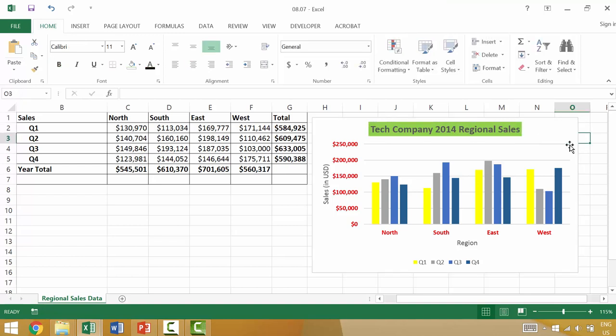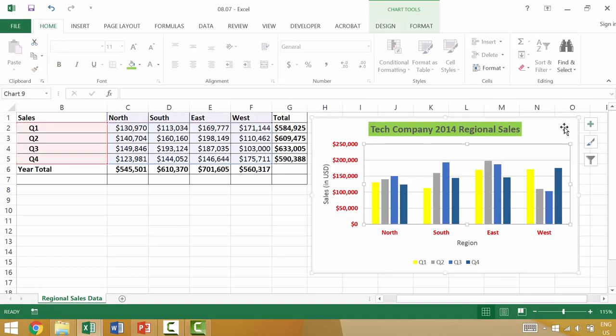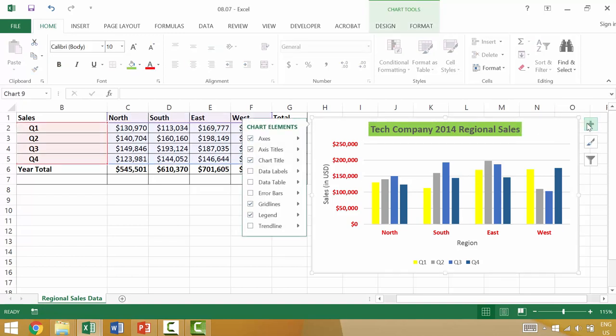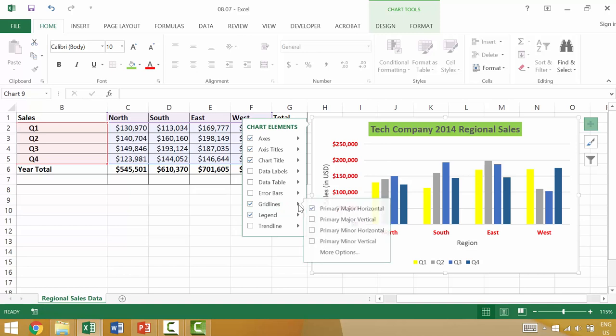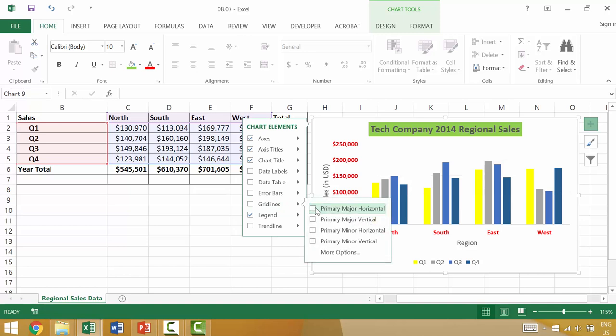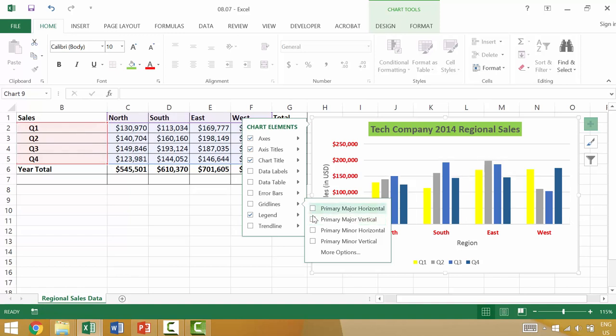Now if we click back on one of the chart elements we could add things like gridlines. Gridlines can be really useful. Currently we have some horizontal, I think major gridlines or primary major horizontal. We could turn those off and we could add vertical which in this case might not be so useful or we can have mini horizontal.